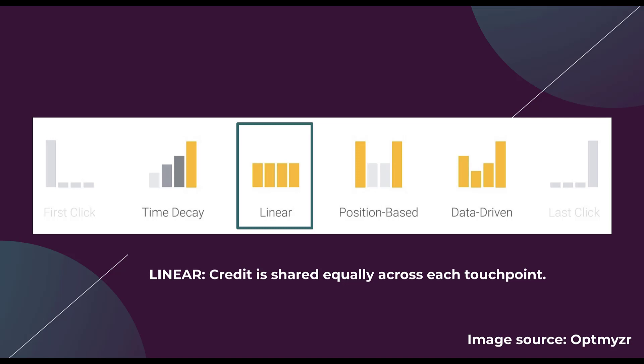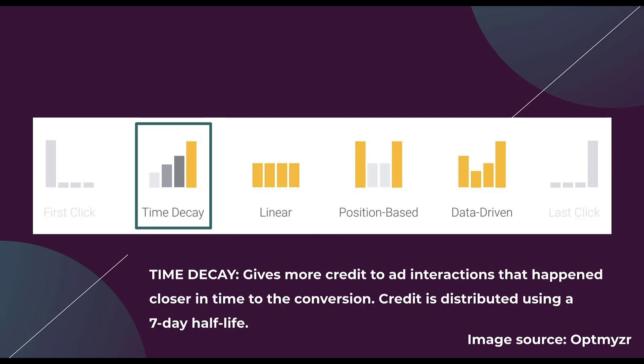The next option is time decay. In this model, you're given credit to ad interactions that are closer to the conversion itself. So basically the first touch is going to have the smallest amount of credit, and then each subsequent step after that is going to have more and more credit given to it, with the last touch point having the most out of however many steps were in there.